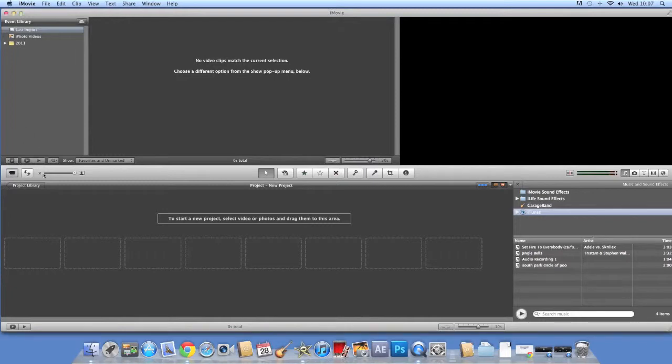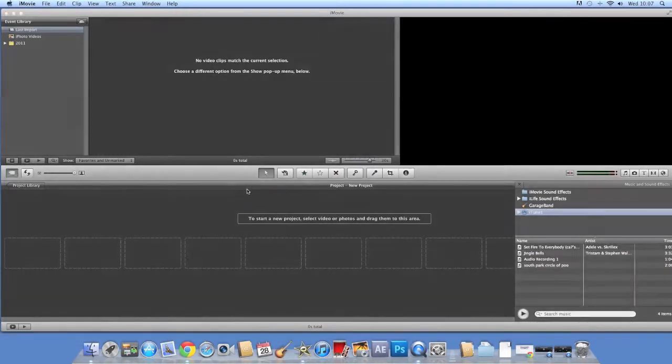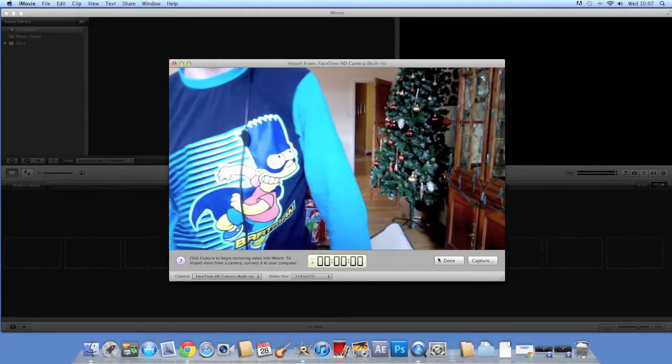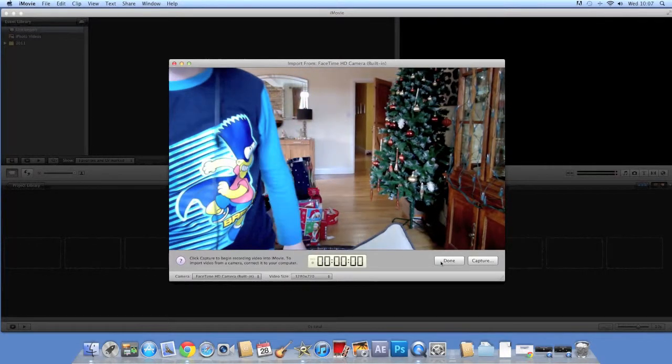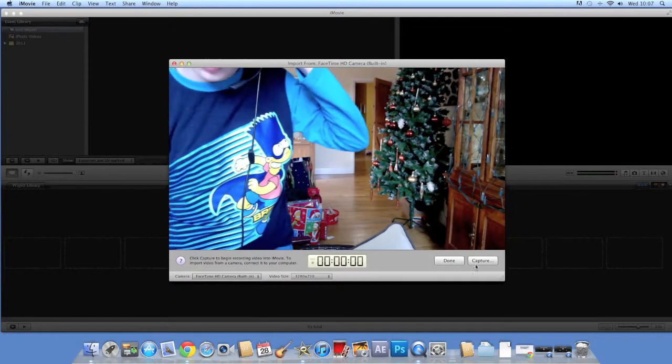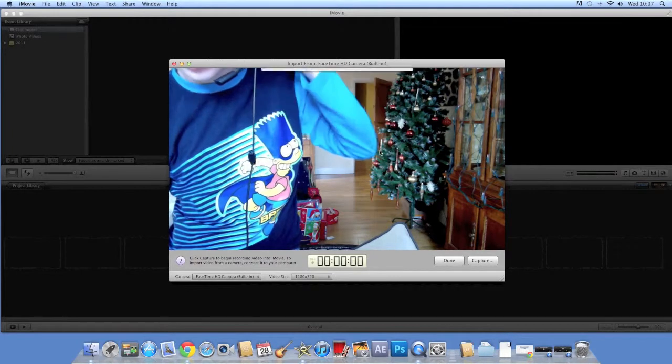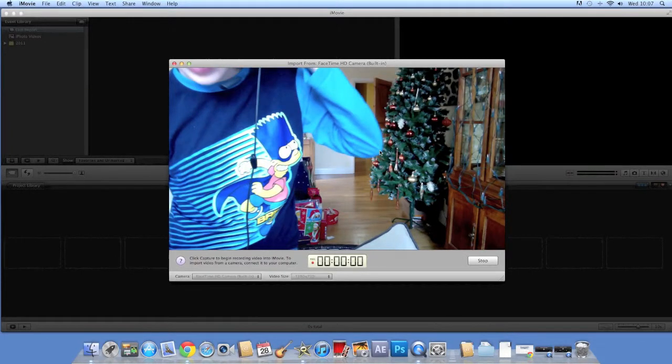How's it going YouTube? Today I'll be showing you how to do a jumper effect in iMovie. Right, let's get started. What you want to do is you want to film yourself just walking towards the camera.